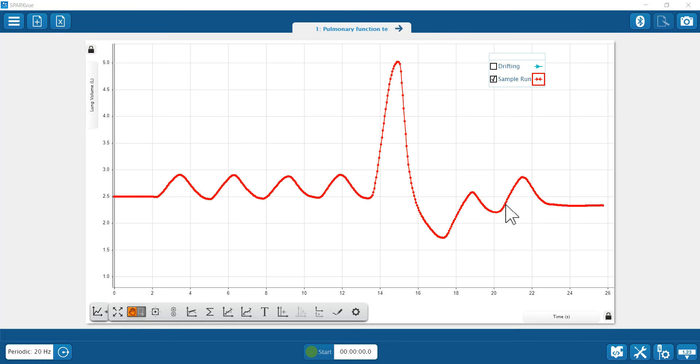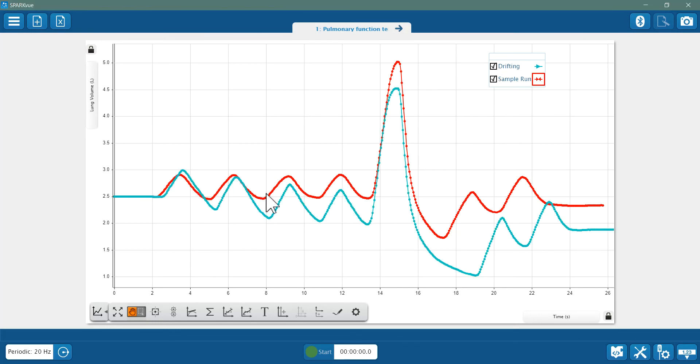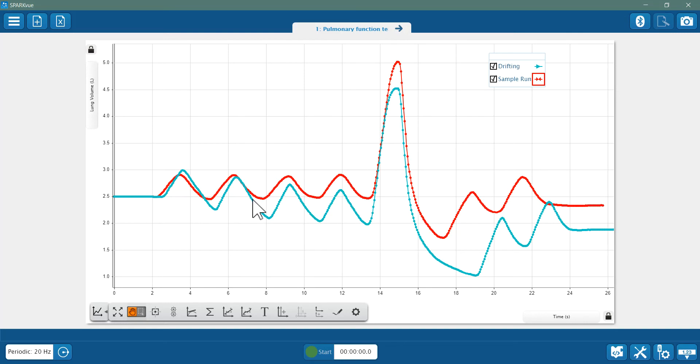If the first four normal breaths have a downward drift like this blue run shows, chances are you accidentally moved too much or let out a little breath during calibration. If you see drift, it's best to repeat the test until you see consistent results like my red run here.